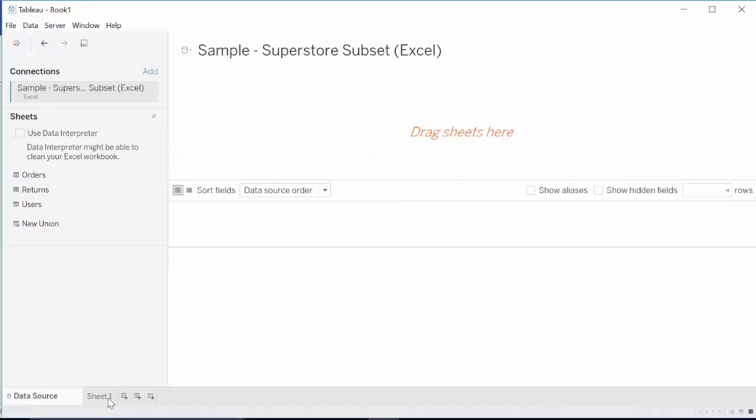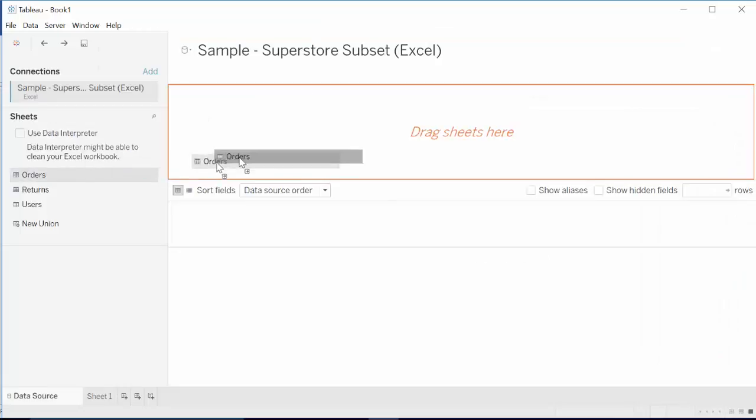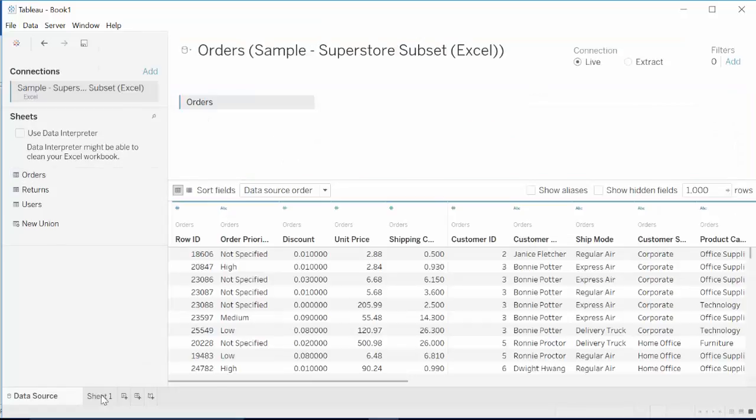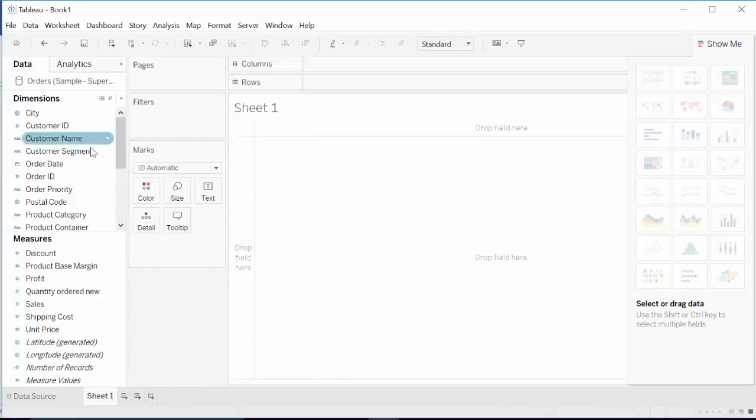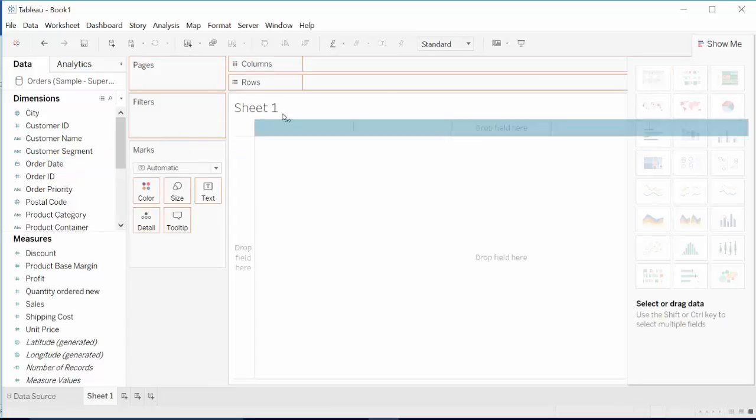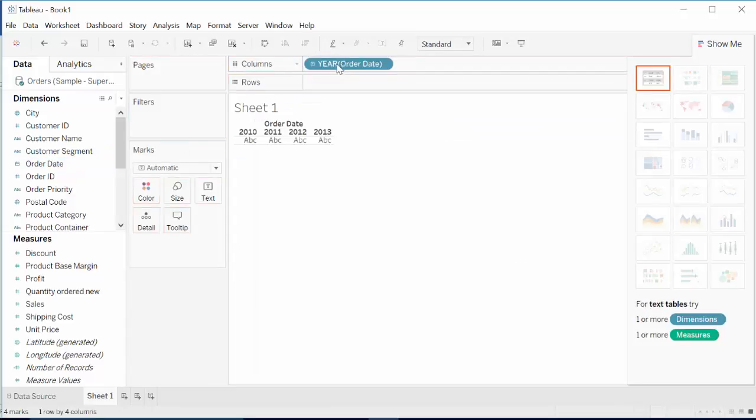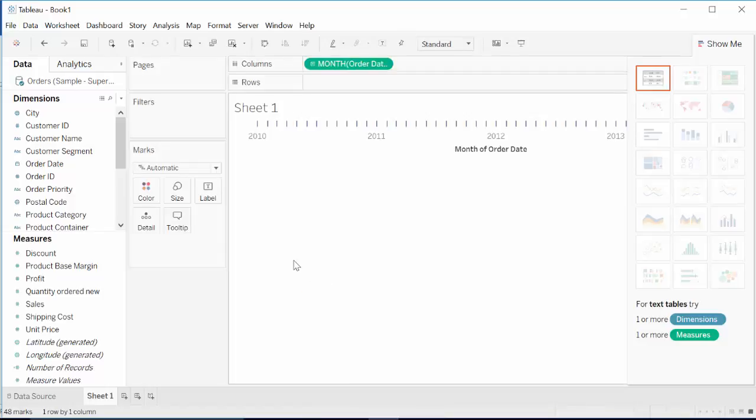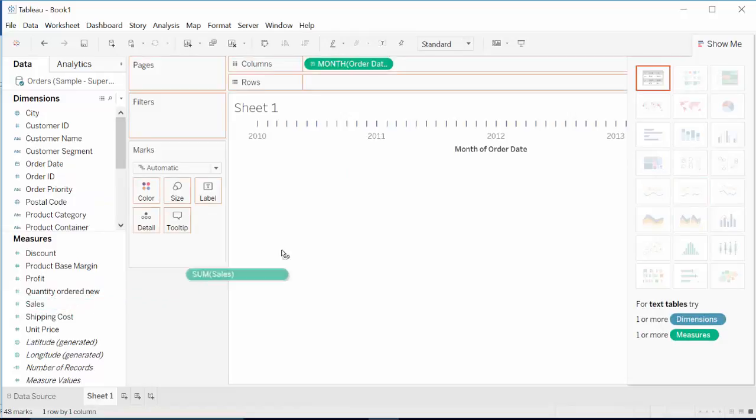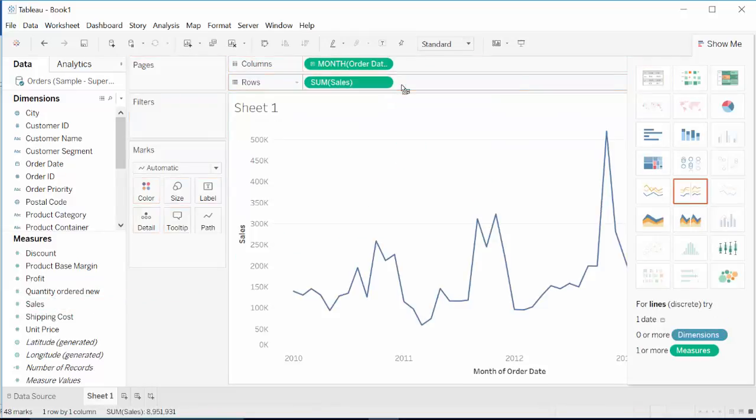Once we have loaded the sheet, drag orders in here, then we open the sheet. After that, we are going to bring order date in columns and change year into month so months and years are together. Then we are going to bring sales into rows, and that creates a line chart.